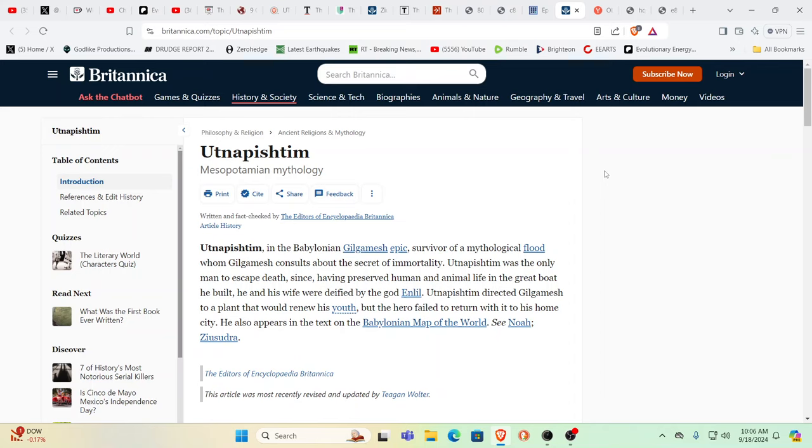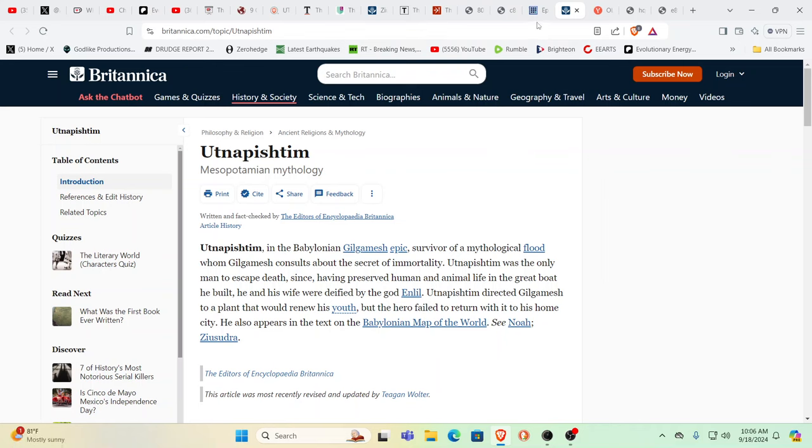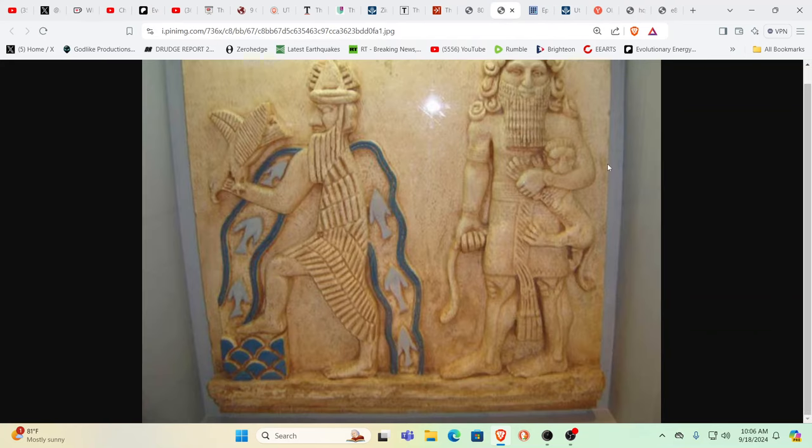We have the Epic of Gilgamesh which talks about giants that can literally wrestle and beat bulls and lions. The story of giants—if you're still thinking in biblical terms like Nephilim, you're still in the dark. You don't understand the bigger picture.